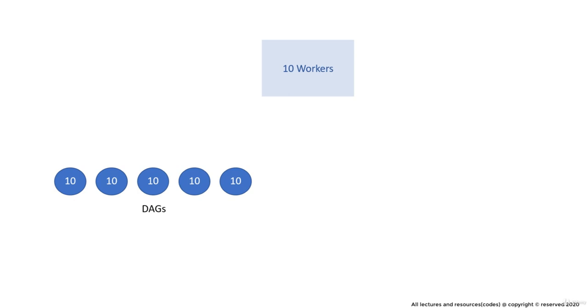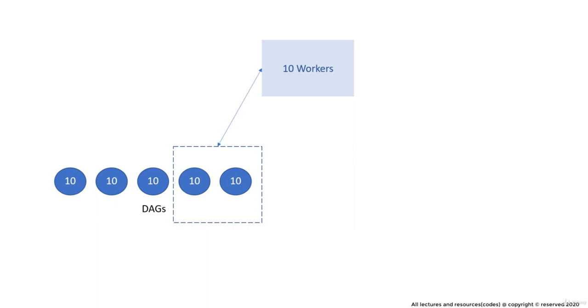Suppose you have 5 DAGs, with each DAG having 10 parallel running tasks in it, and a total of 10 workers have to execute those tasks. Now it is more than possible that out of 5, your 2 DAGs occupy all the 10 workers and the remaining 3 DAGs won't even start until the workers are freed from other tasks.